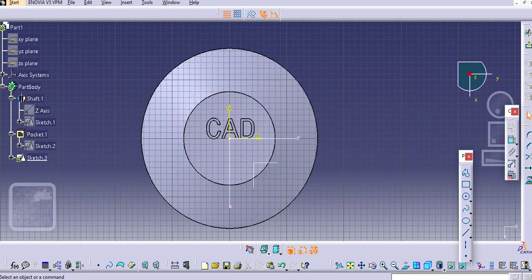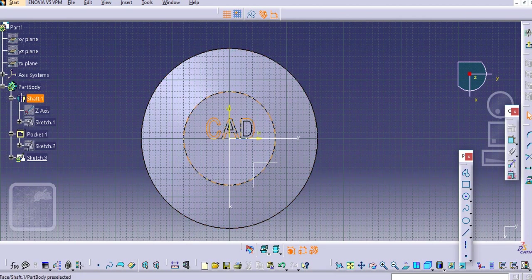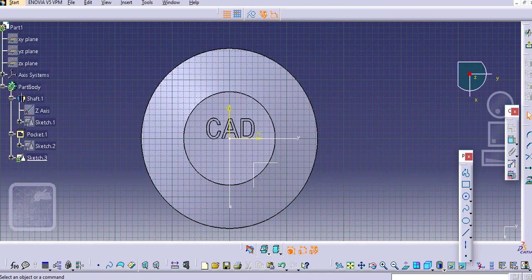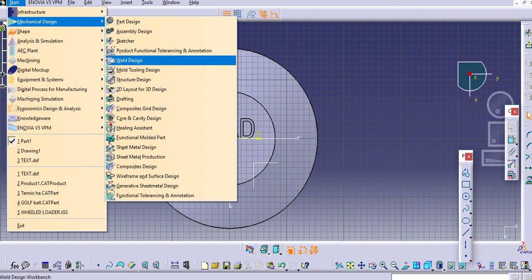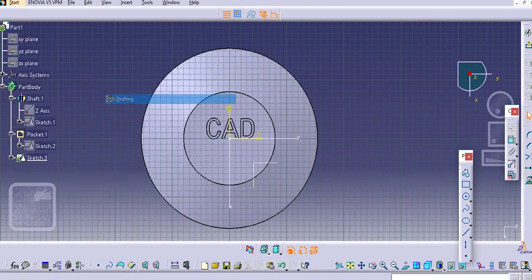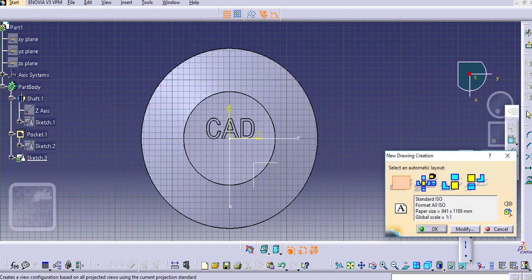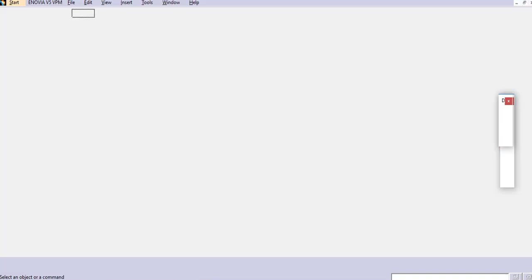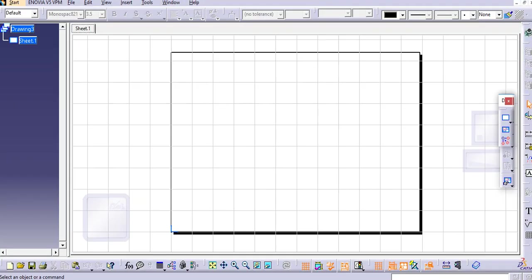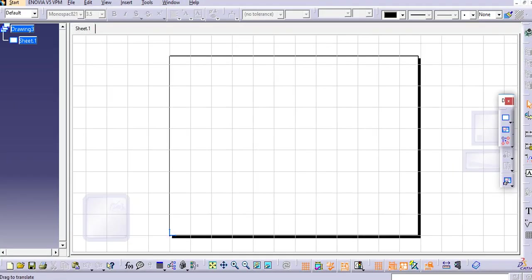We'll create some text over here as well. Again go to the drafting and create.